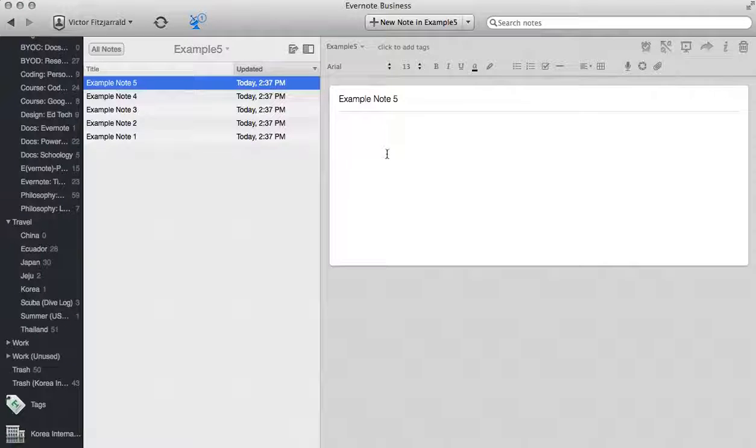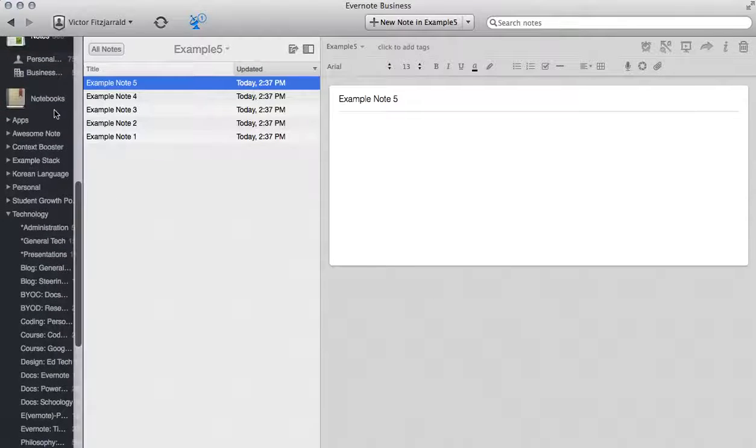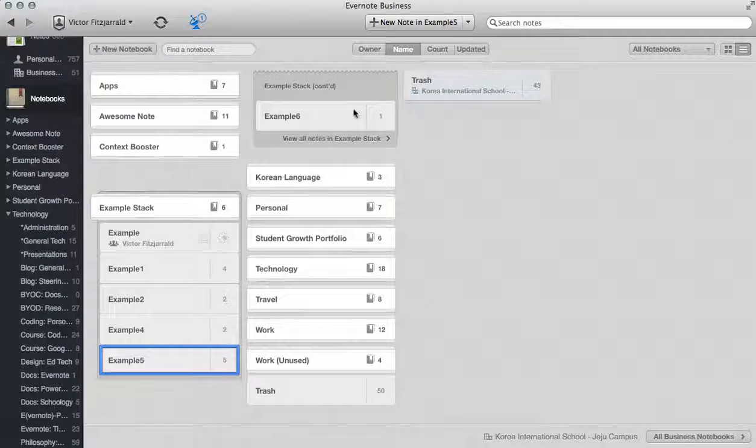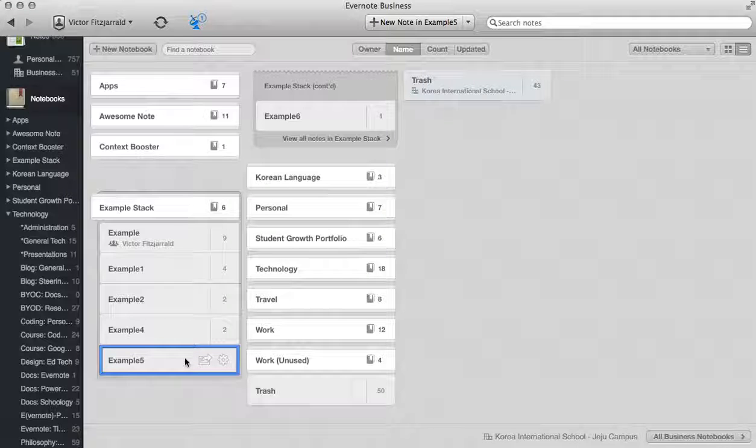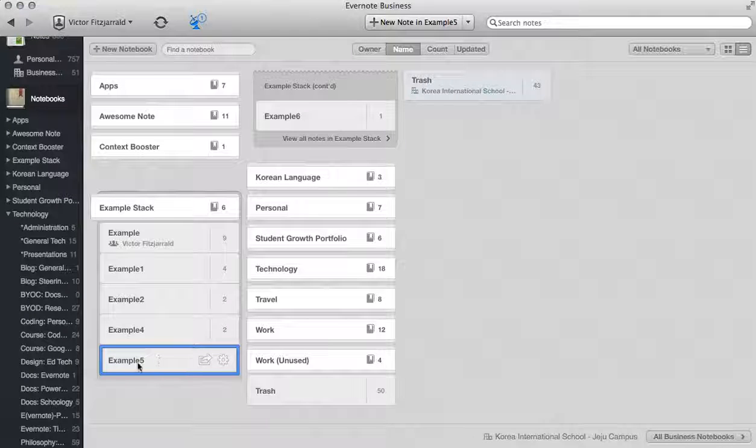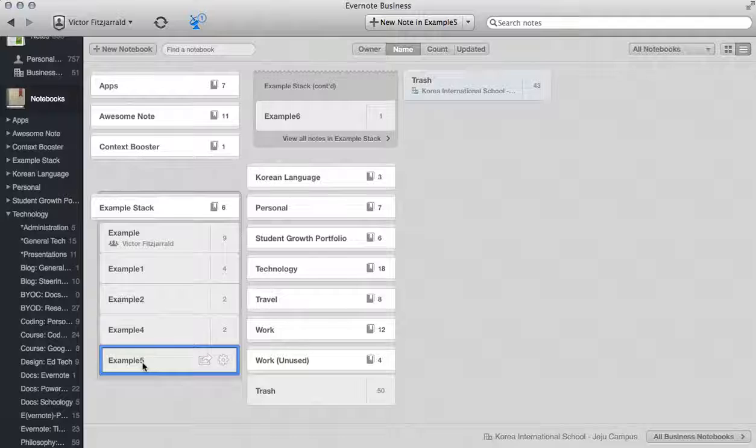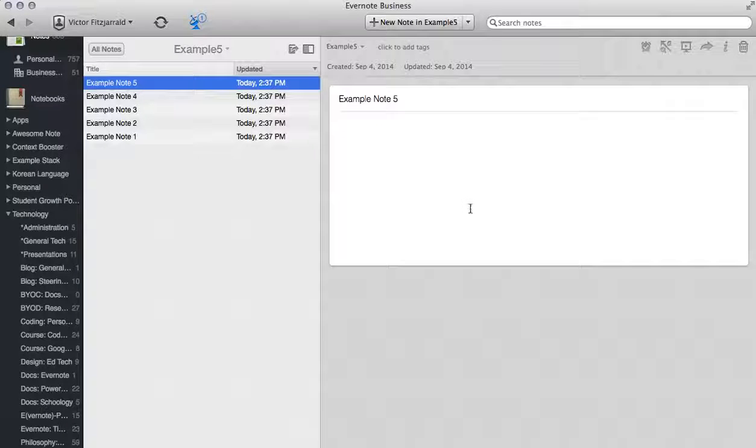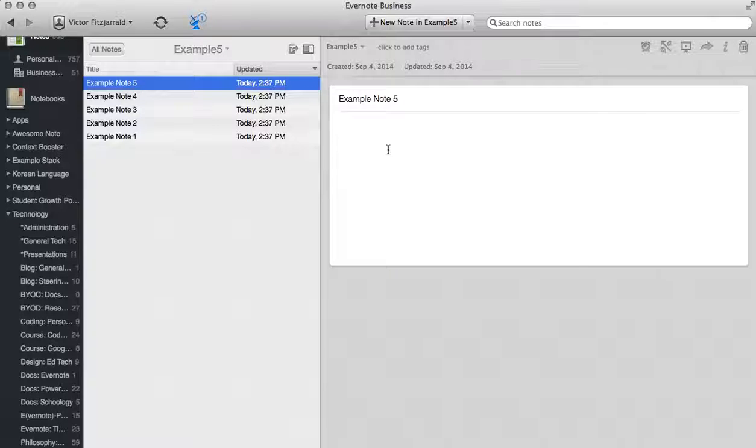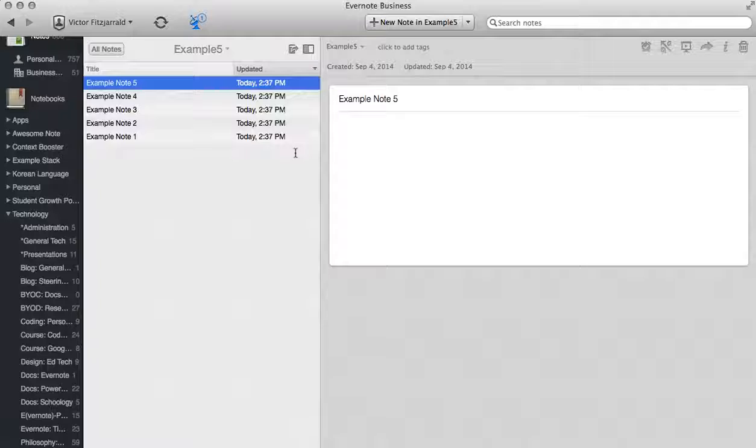So what I did was create a set of example notebooks that we can use. This example stack is a group of notebooks that I use when I do all of my trainings. I'm going to select Example 5 where I've created five example notes as well. Now on each one of these notes we're going to add something different so that you can see what those are, and then I'm going to create a table of contents note so that you can quickly jump between any note in your stack.